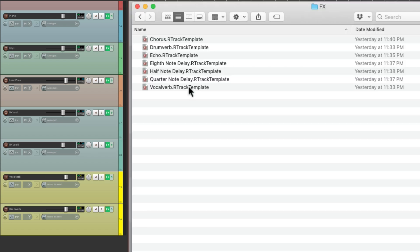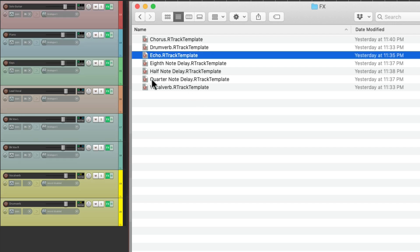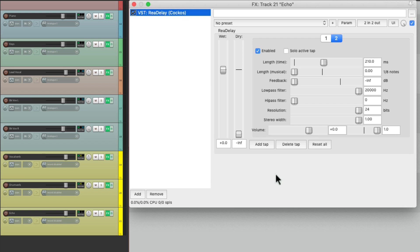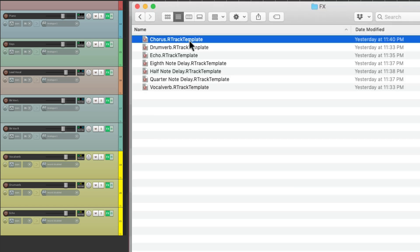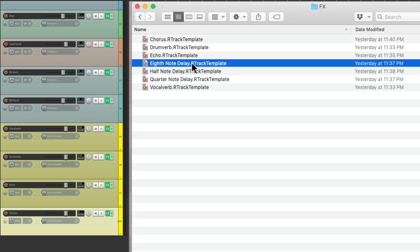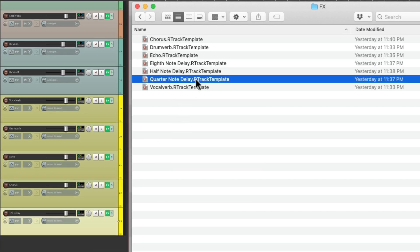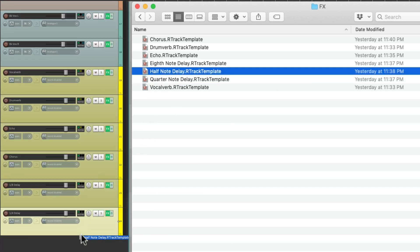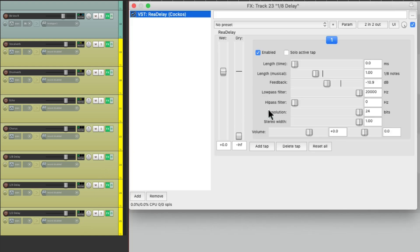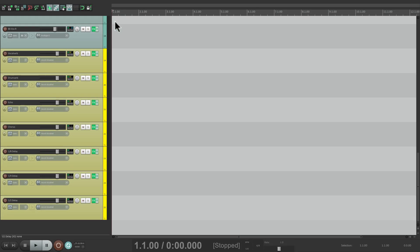Then let's bring in some more effects — like an echo that has a delay already on there, a stereo delay left and right. Let's send the lead vocal there, but set the send down so it starts off dry. Then bring in a chorus effect, an eighth note delay, a quarter note delay, and finally a half note delay — which are all set up with their effects ready to go. But I'm not going to bus anything to the delays; we can do that as we need them.